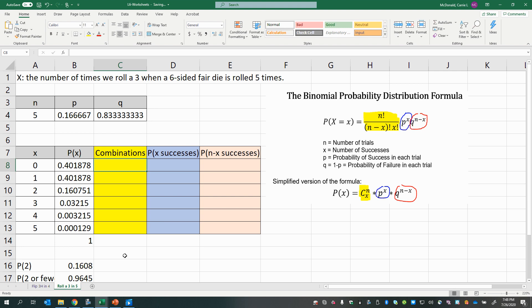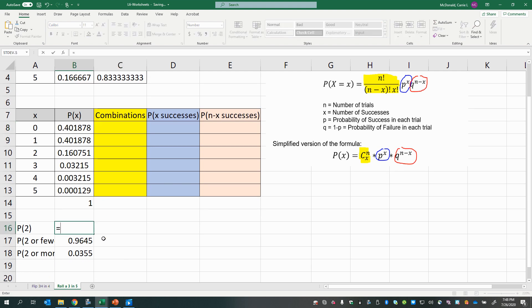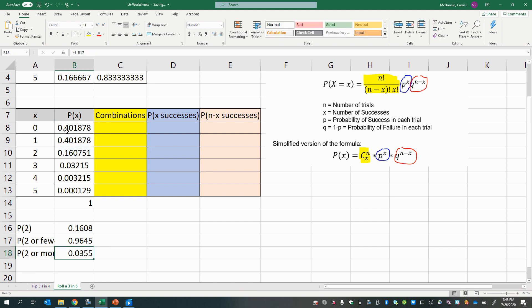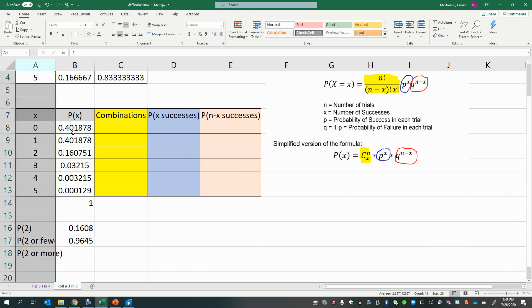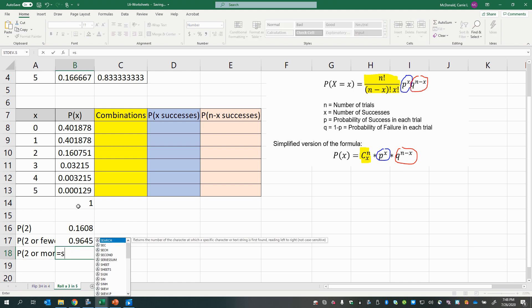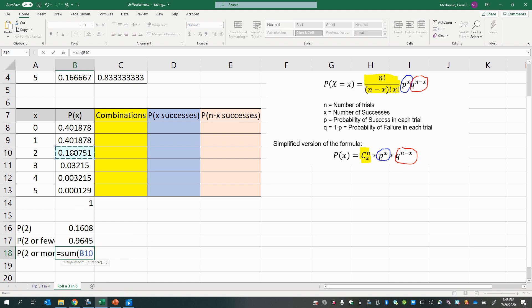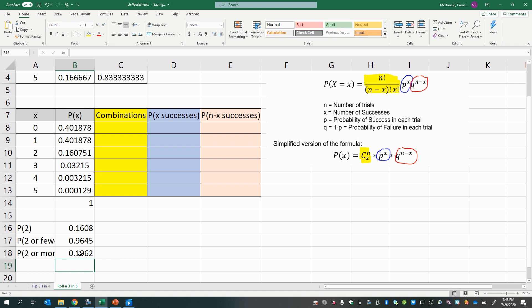Once again you get your answers: the probability of exactly two successes, the probability of two or fewer successes, and the probability of two or more. Notice that two or more includes two itself, so there's overlap with two or fewer — these two probabilities do not add up to 1, and that's the way it should be, since they're not complements of each other.